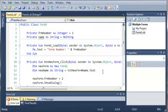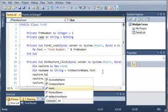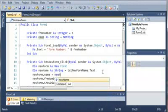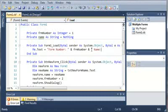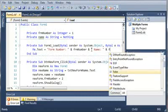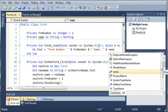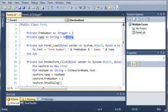Now we need to set the name of our new form. So: newForm.formName = newName. And we'll update our form load event to include the name, so the title will show the form number and the name variable. We'll set the default value to Default instead of Nothing so the compiler will stop warning us.